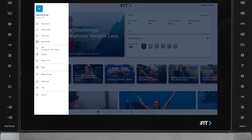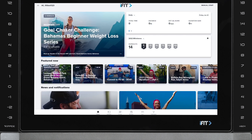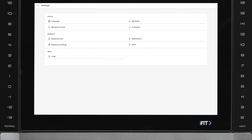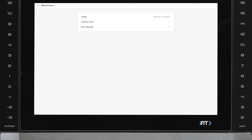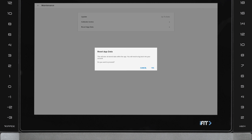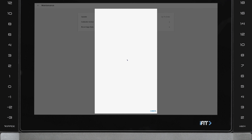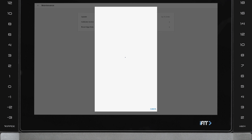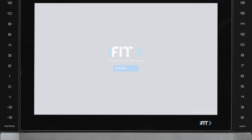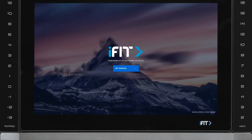From there, select Settings. Next, select Maintenance. After that, select Reset App Data, then on the pop-up menu, select Yes. Once the process is complete, you will be directed to the main iFit page, where you will select your language preferences before logging back into your account.